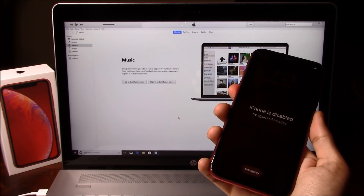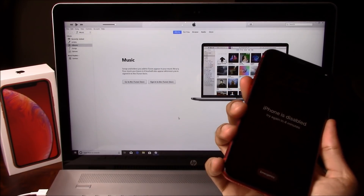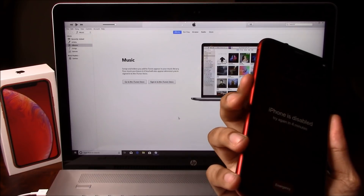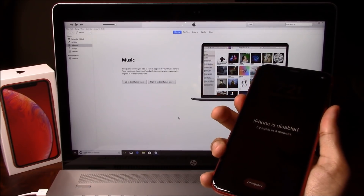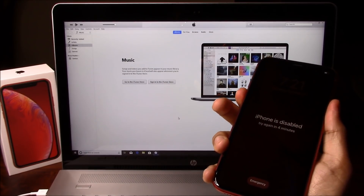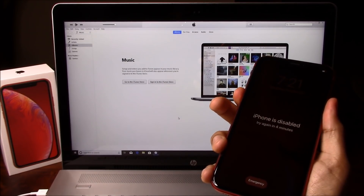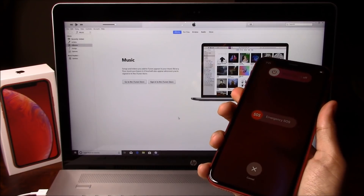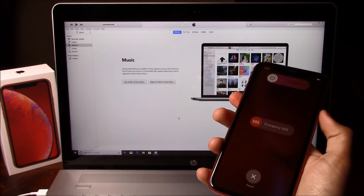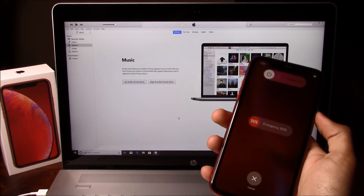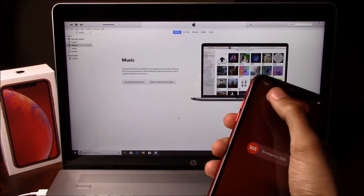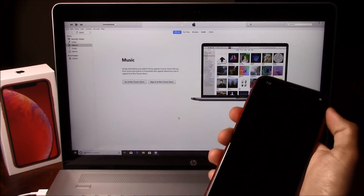So the first thing we will have to do is hold the volume down button and hold the power button together. This will give you this screen here. Go ahead and turn the phone off.